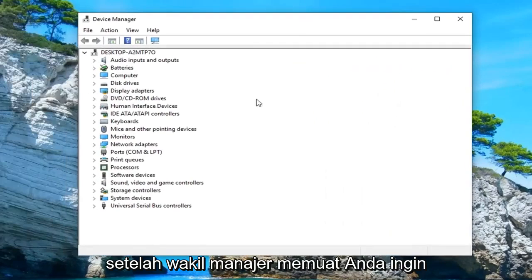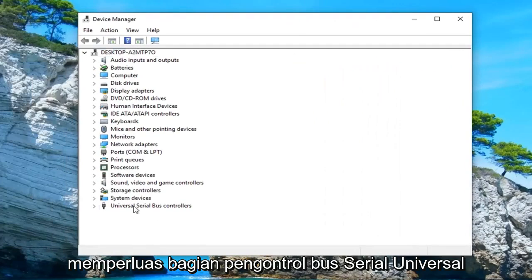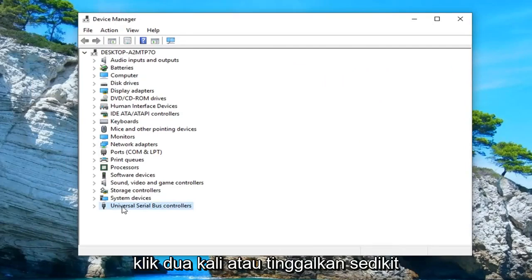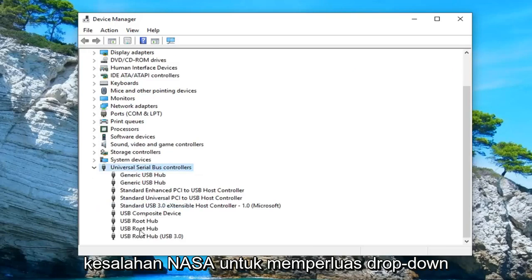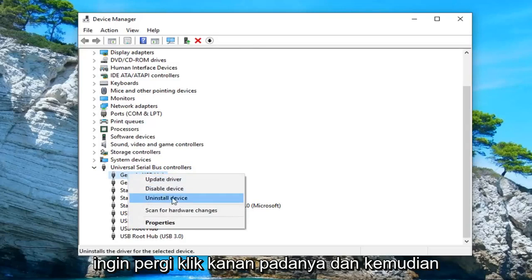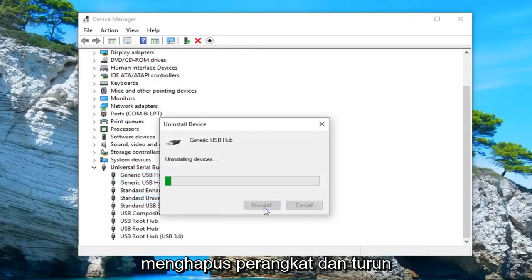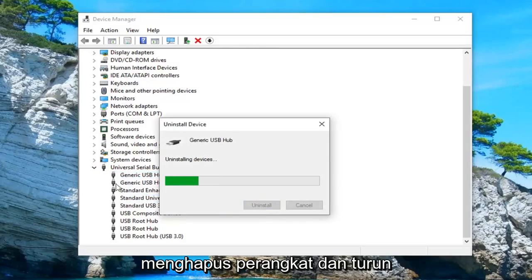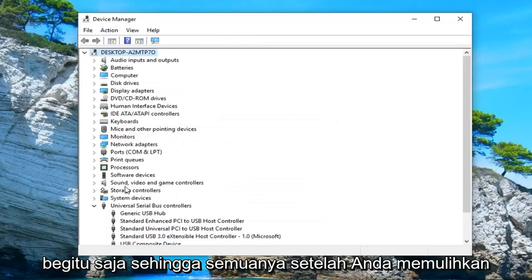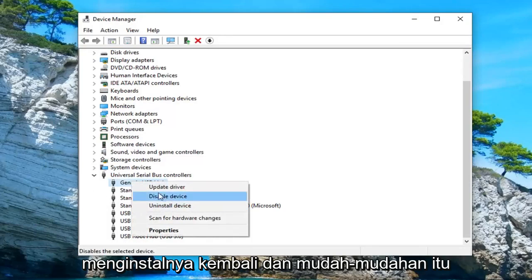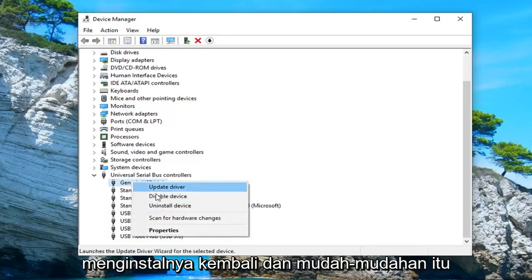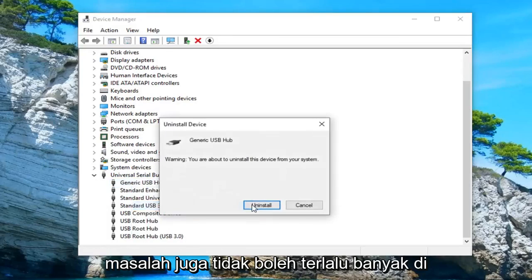Once Device Manager loads, you want to expand the Universal Serial Bus controllers section — either double click on it or left click the little arrow next to it to expand the drop-down. Anything that says 'Generic USB Hub', you want to right click on it and then uninstall the device. Go down and uninstall all of them. Once you restart your computer, it should automatically detect that they're physically installed and reinstall them, which should hopefully troubleshoot the issue as well.